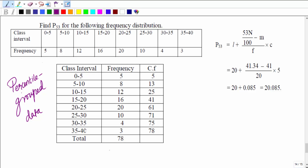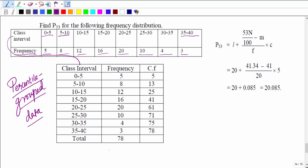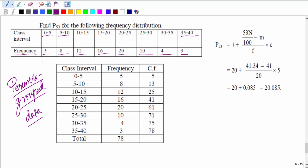Let's understand how to find percentile in case of grouped data. We have the class interval 0 to 5, 5 to 10, and it goes up to 35 to 40, with corresponding frequencies. We need to reproduce this data row-wise — class intervals and frequencies — so we can work with it systematically.